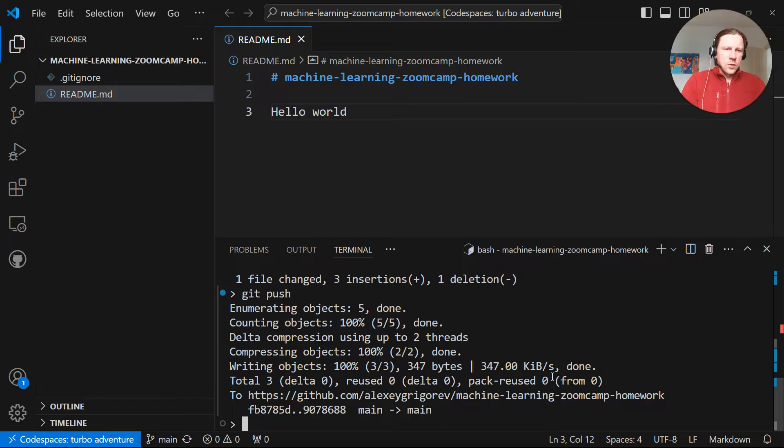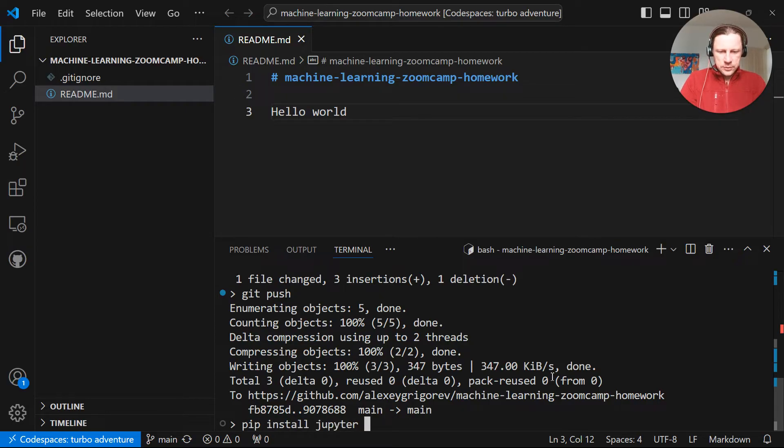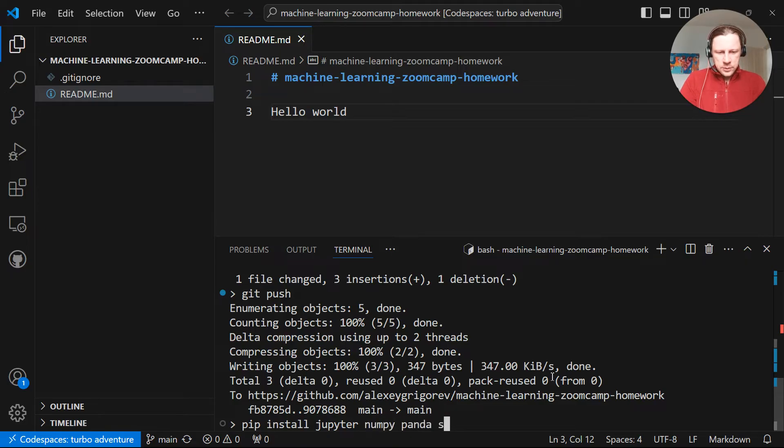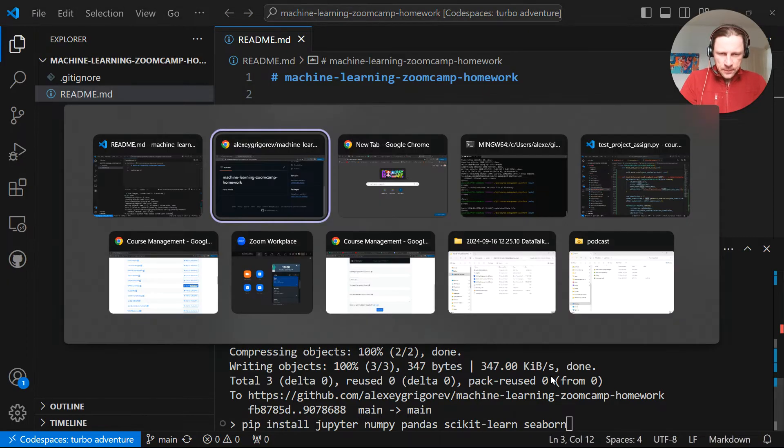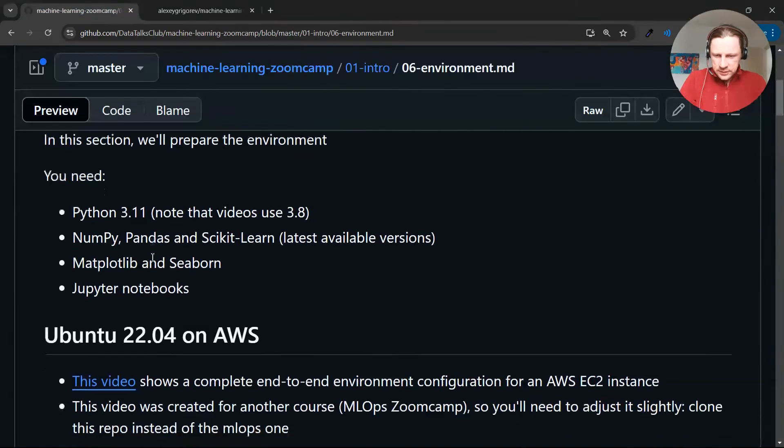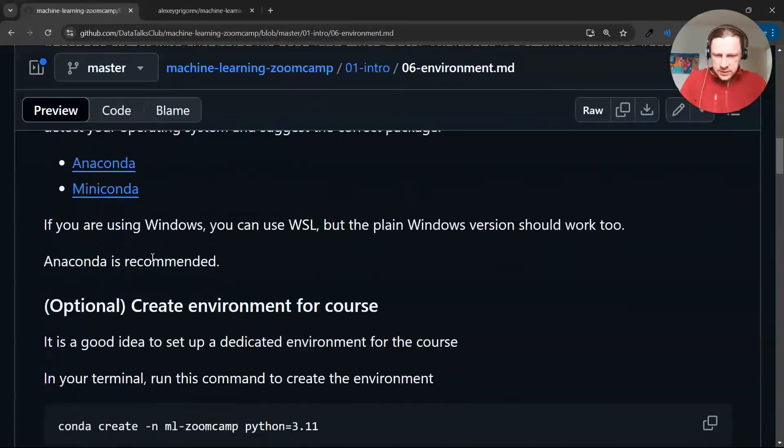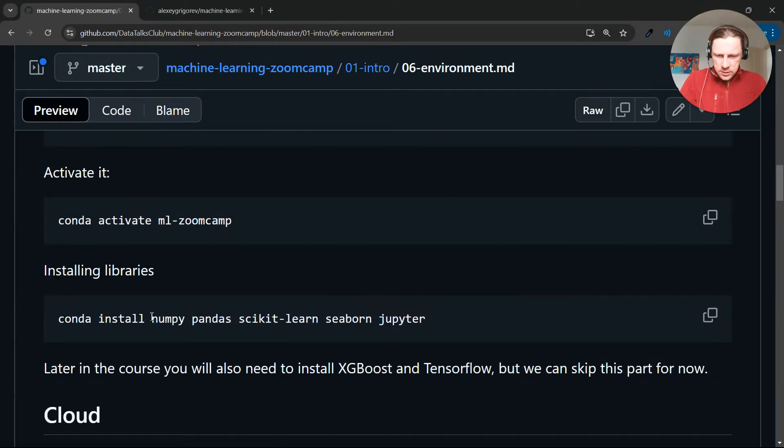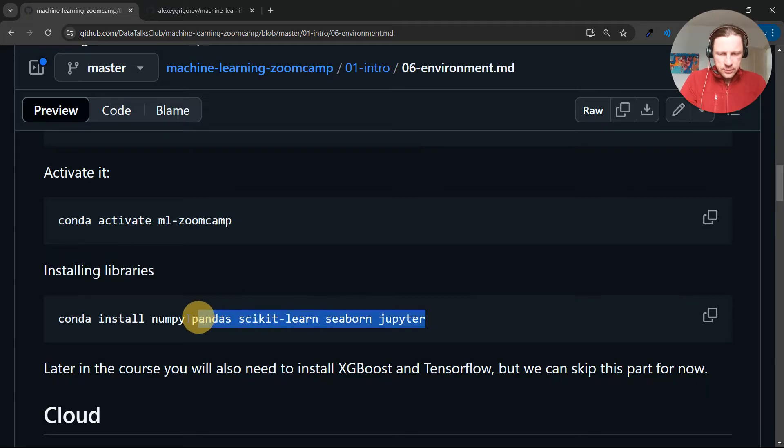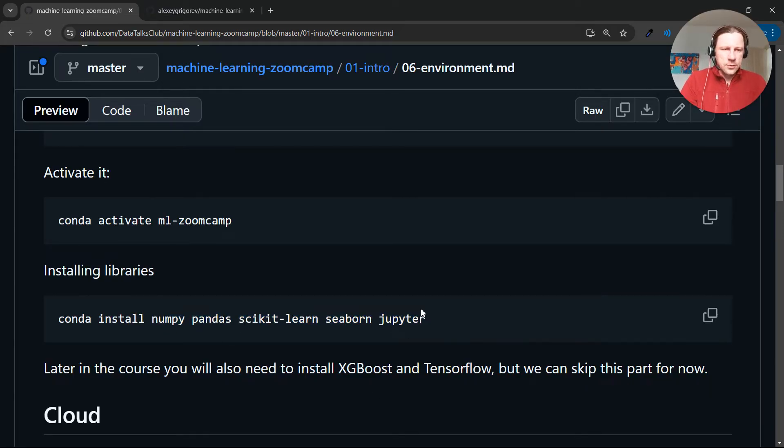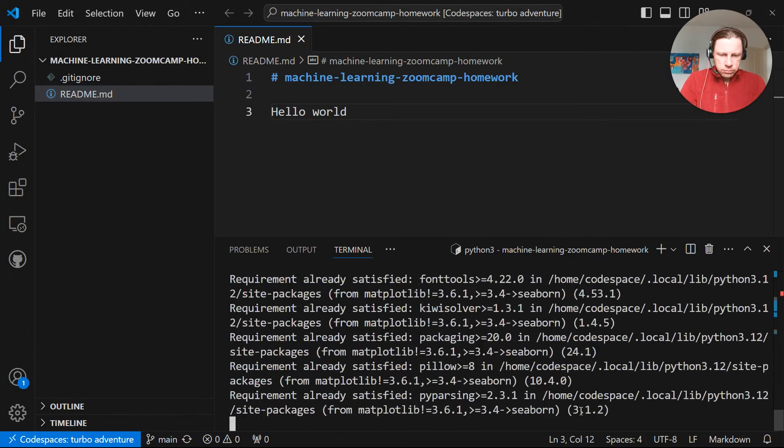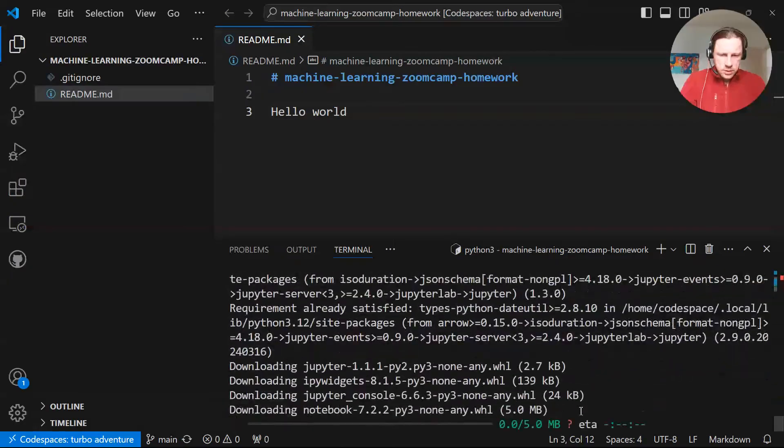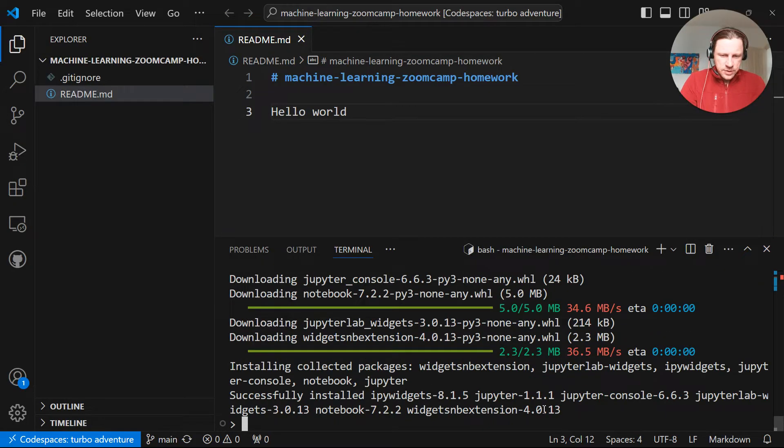Right now let's install the libraries we need. For that we'll use pip. Pip install. We need to use Jupyter. We need to use NumPy. We need Pandas. We need scikit-learn. What else we need? Seaborn. Seaborn is a library for visualization. We have a list of libraries. Later we will need XGBoost and TensorFlow. But this is exactly how you install them too. So right now should be pretty fast. And now we have all the libraries we need. At least for the first five modules or four modules.